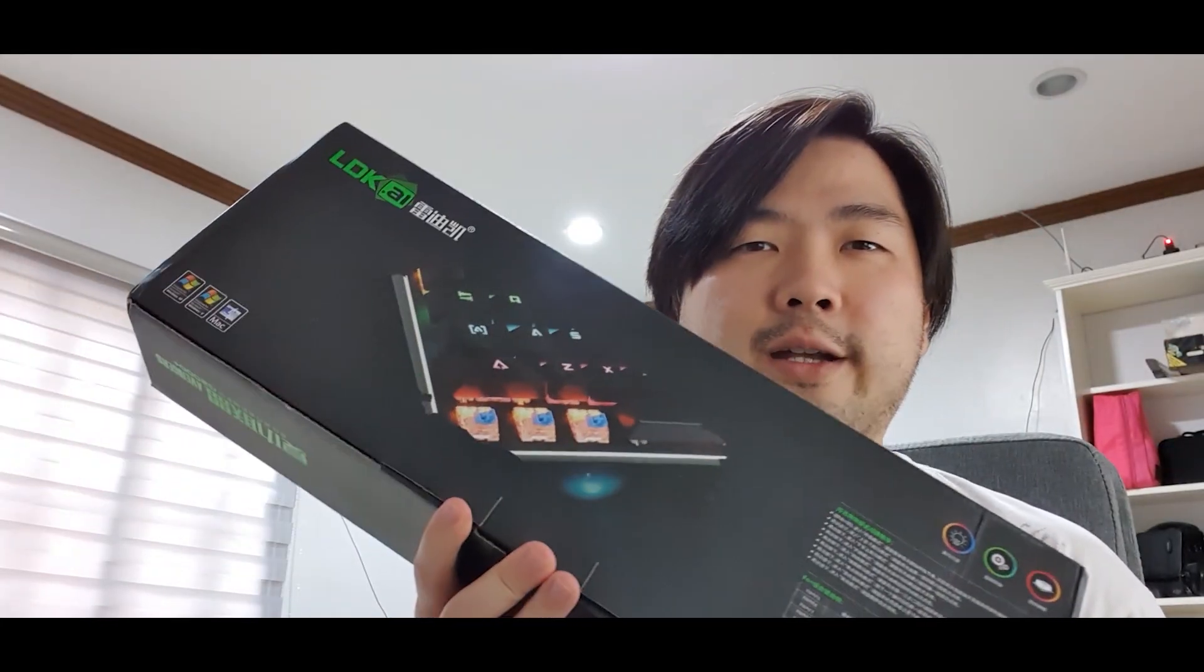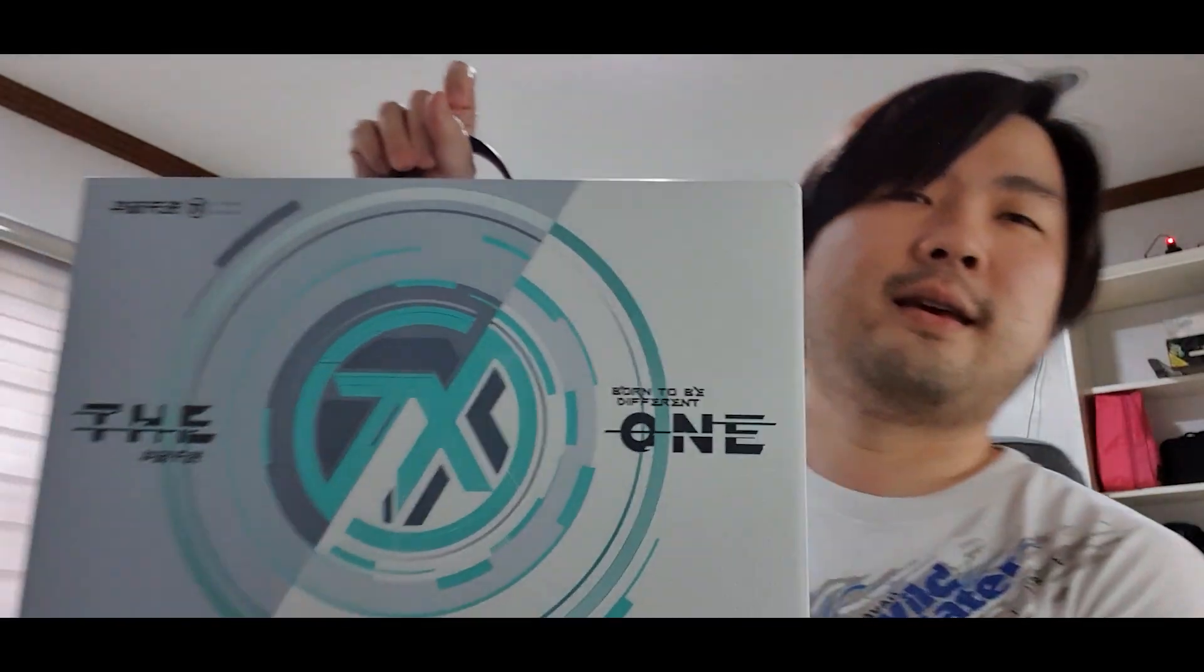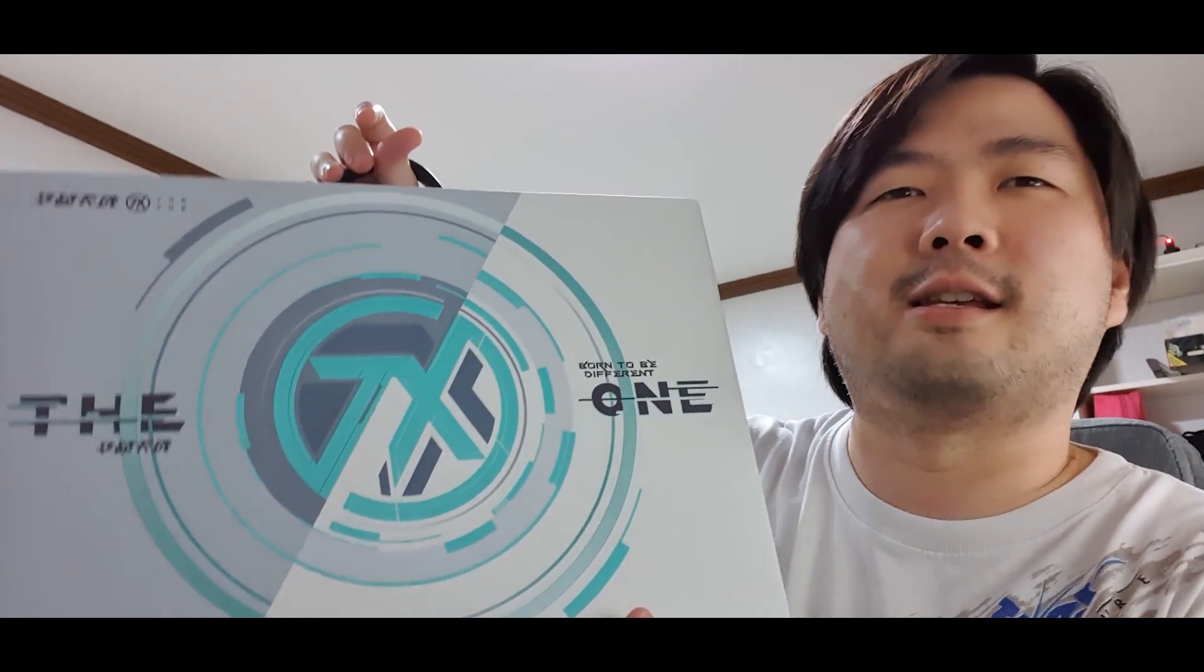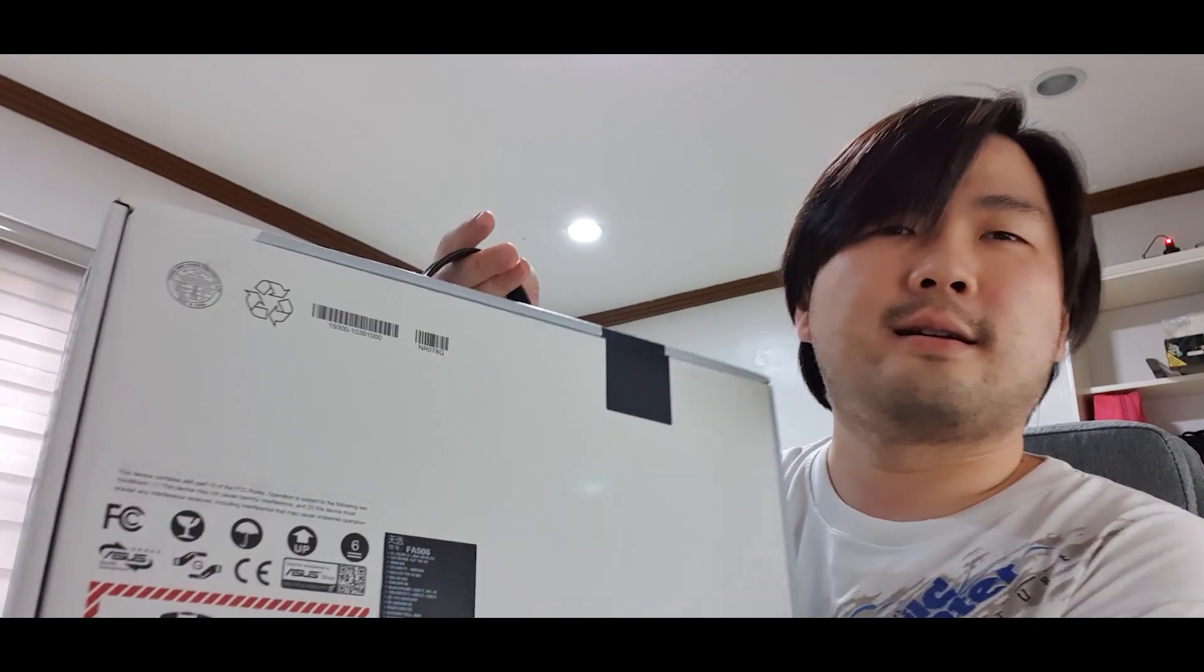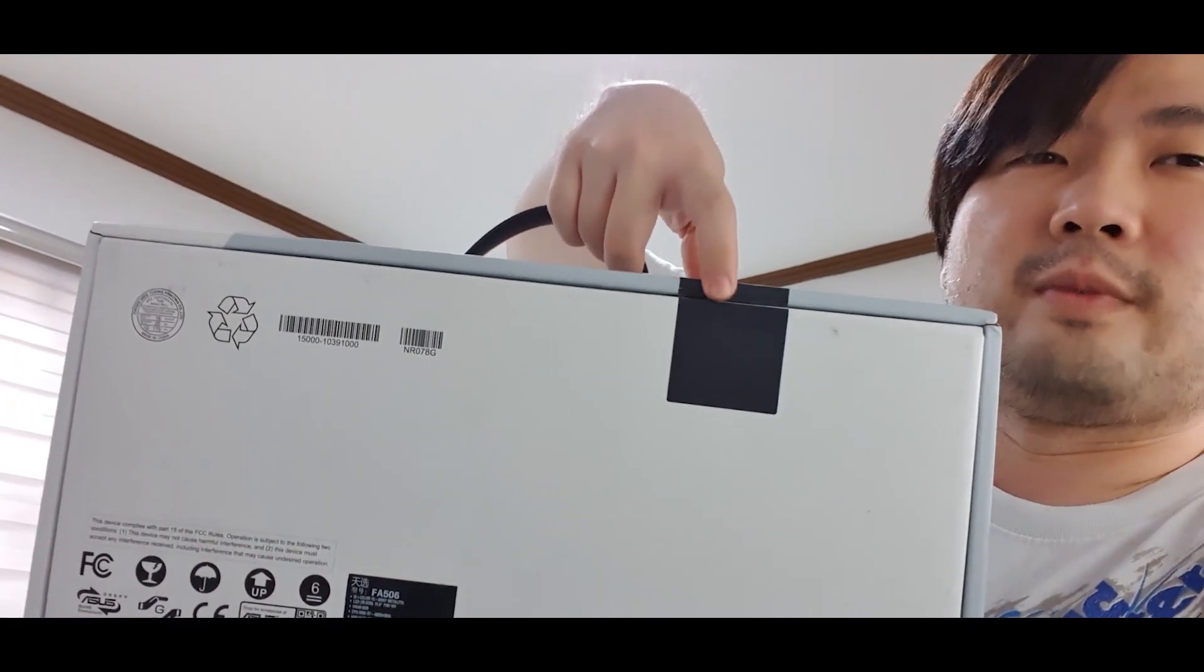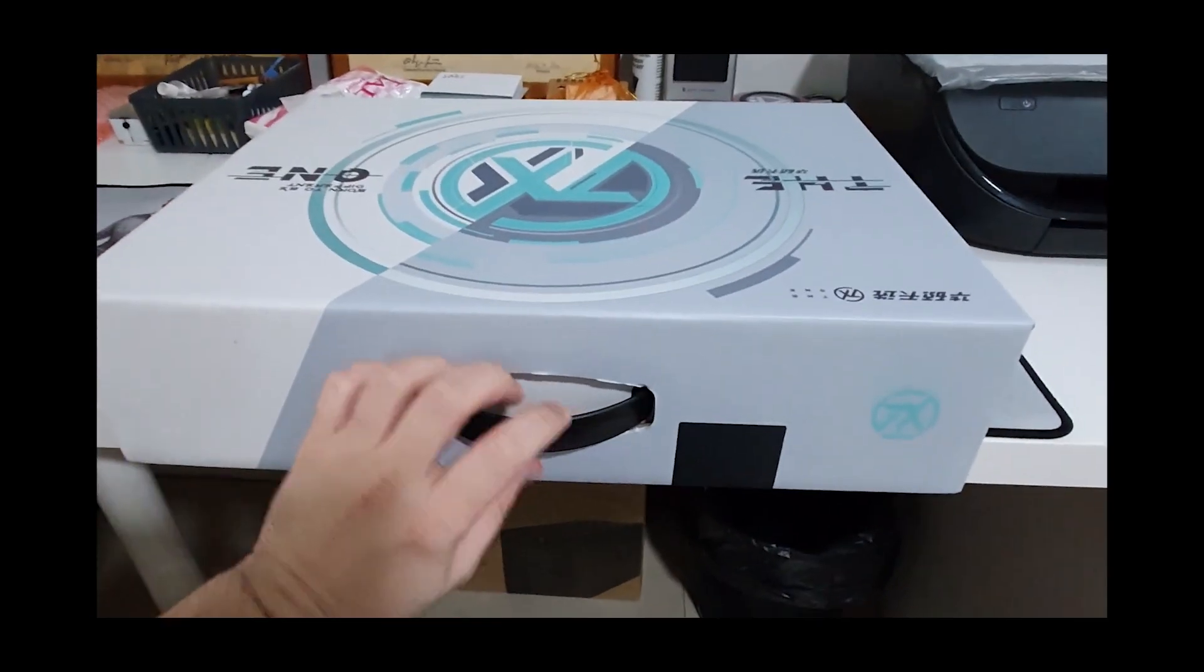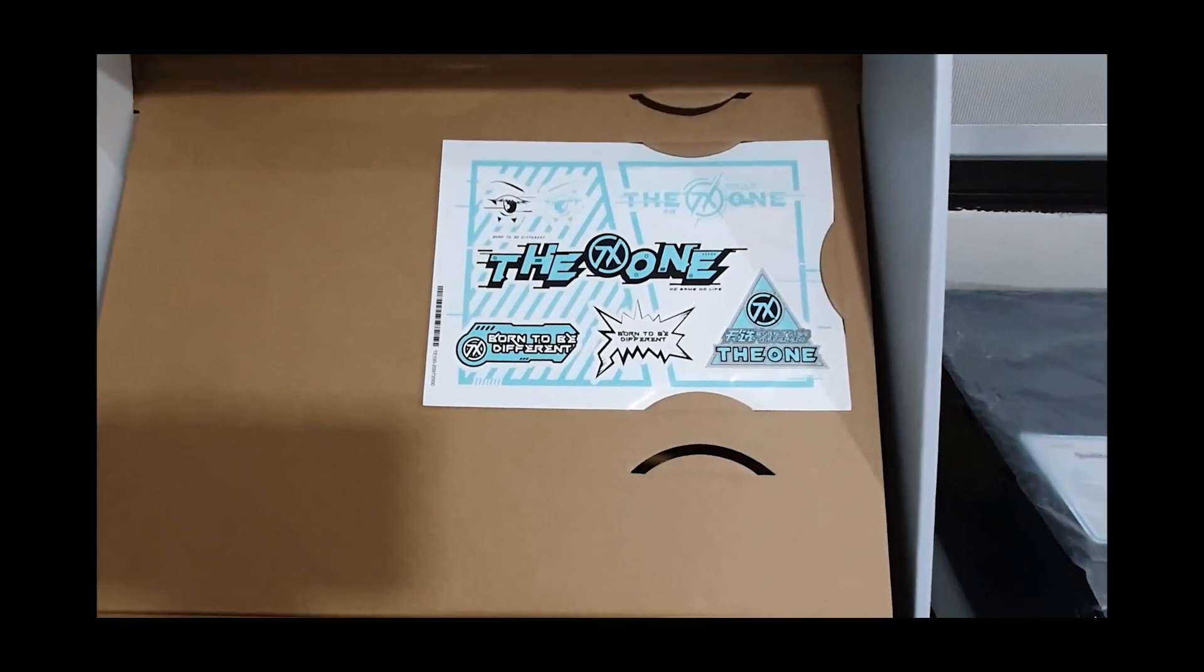Here's what's included in the package. We have a free keyboard, a free Asus bag, and the TUF A15. If you notice, the box is different. That's okay. This is Asus's marketing strategy in China. They rebranded the TUF to TX or The One. It's already open. The seller said before they shipped the products, they checked it themselves.